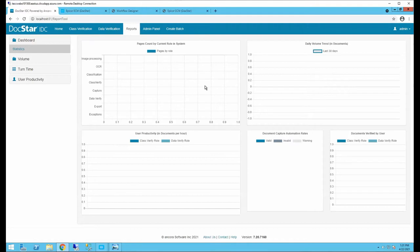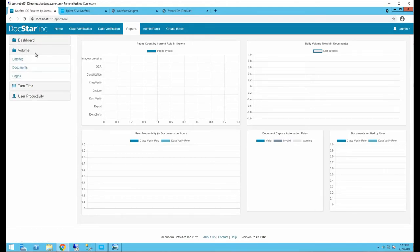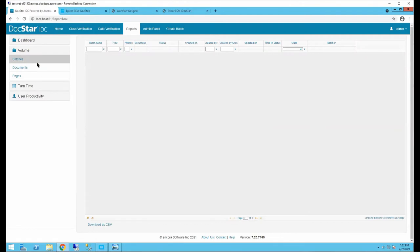The IDC Reports tab is similar to the one in Epicor ECM — mainly productivity-focused. You can see by user how many documents have been brought in, what types, where they're currently waiting — whether image processing, OCR, classification, etc. The Batches view gives a listing of documents currently in the system, whether completed or at a specific processing step.